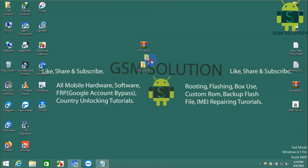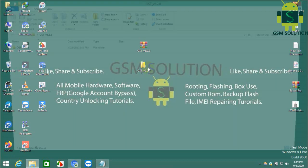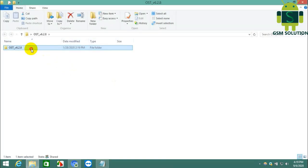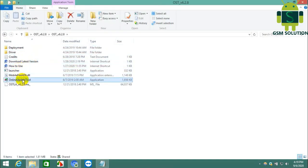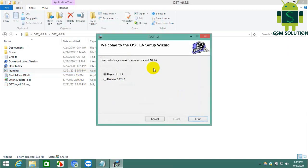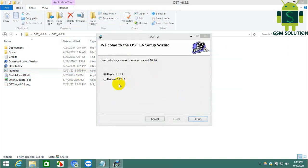Today I am sharing the Nokia Flashing Tool OSD Login ID and Password, public and free. Download the OSD Tool Setup and install it.